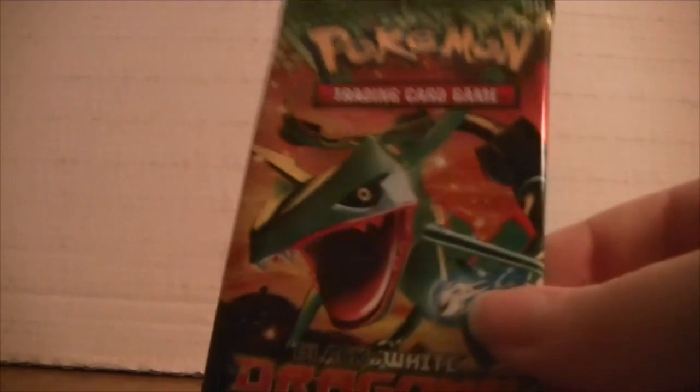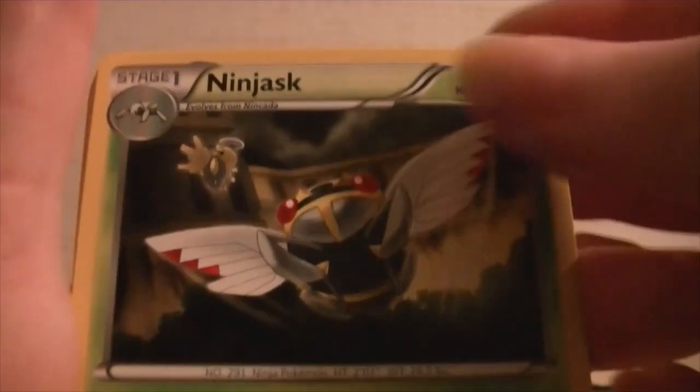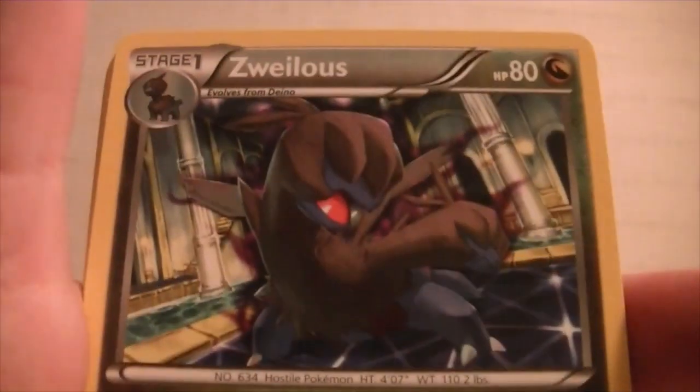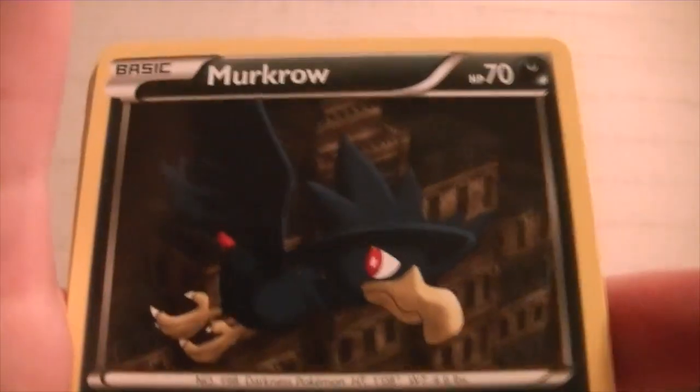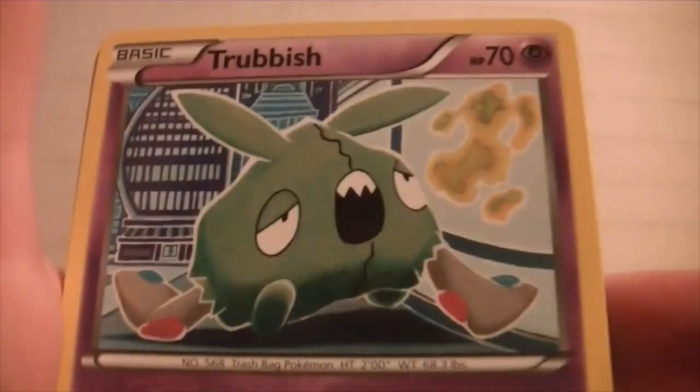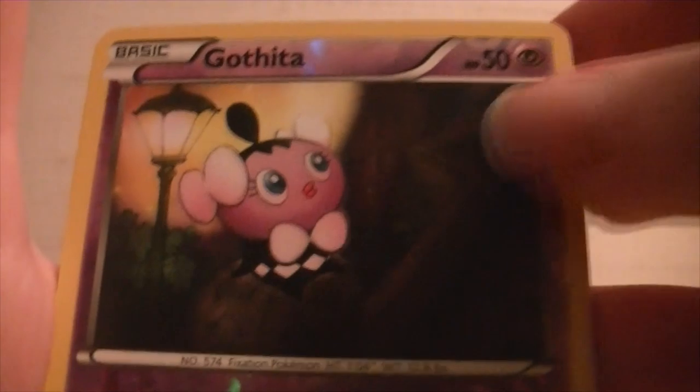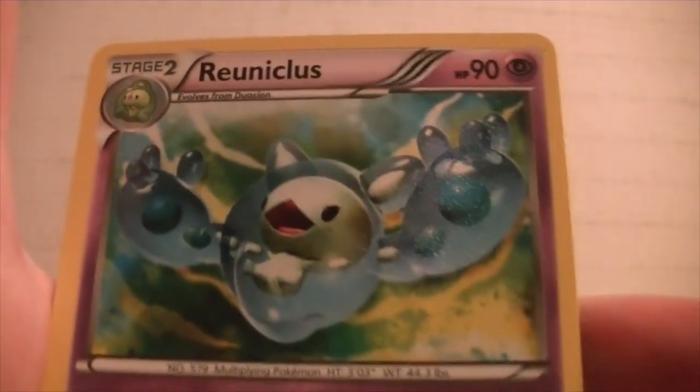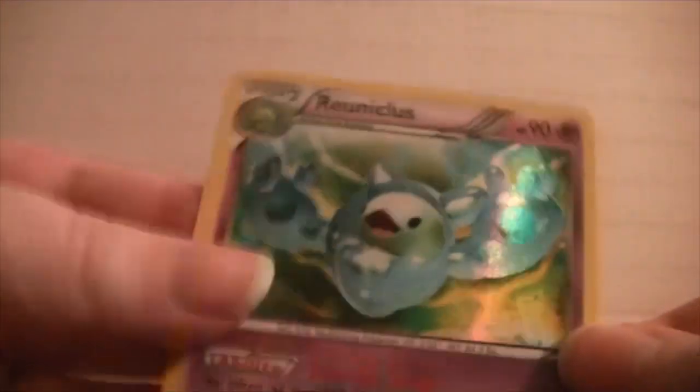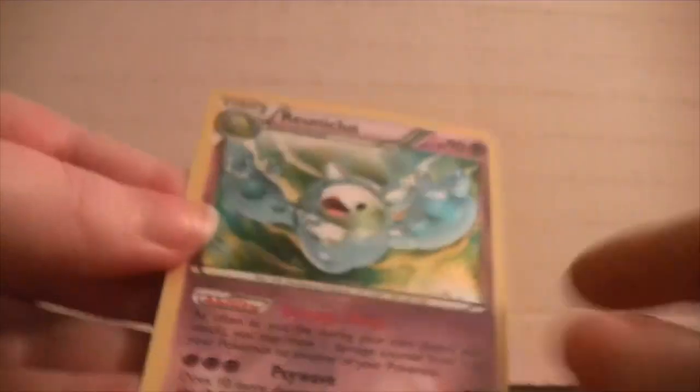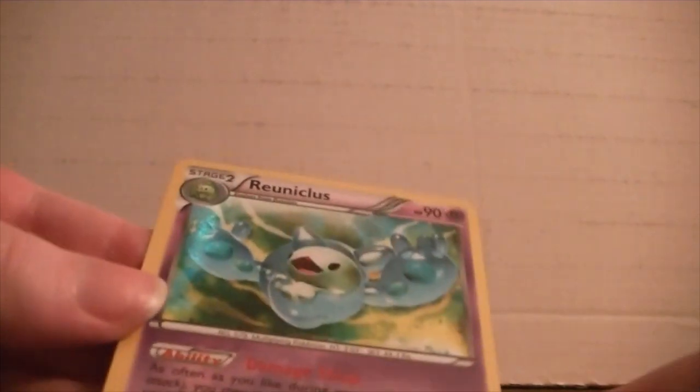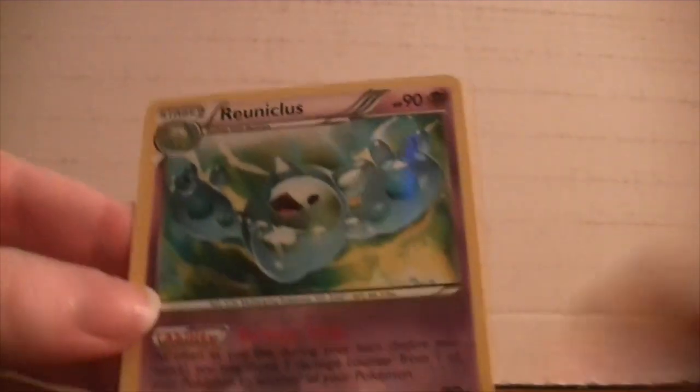Then we have a Rayquaza Pack. I'm going to open that. We're going to get something good. I've been saying that. We have a Ninjask, Throh, Zweilous, Murkrow, Yanma, Trubbish, Drifloon, Roselia, Reverse Gotha, and we got a Secret Rare. That's a Secret Rare. That's a Shiny Reuniclus. We got a Secret Rare.